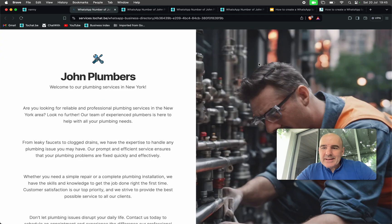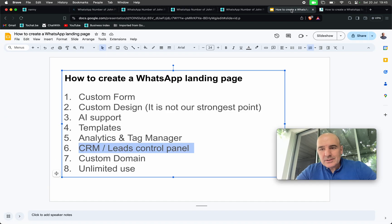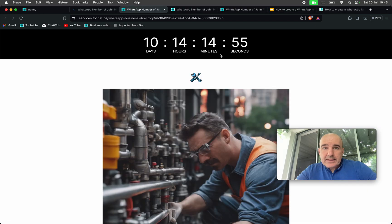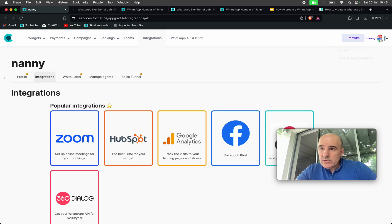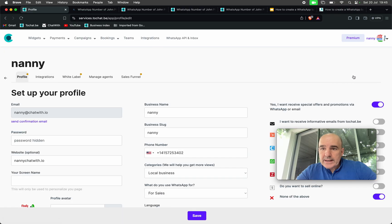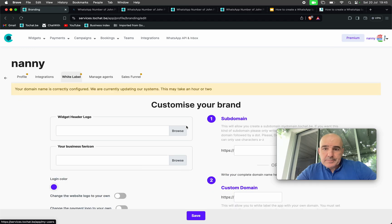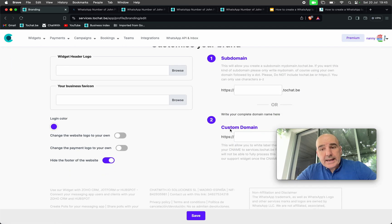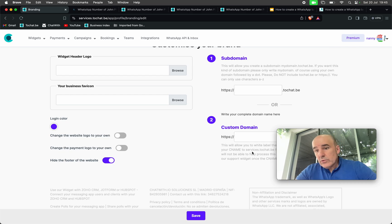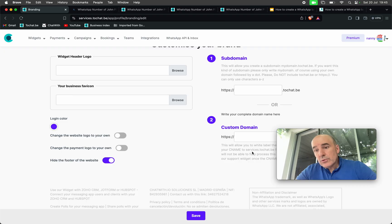The idea is to give you a cool, simple, unlimited-use tool. Custom domain — yes, you can add your own domain to your account. For that, you go to edit your account, white label is there, and you can add your own domain or subdomain and everything will be hosted under your domain.